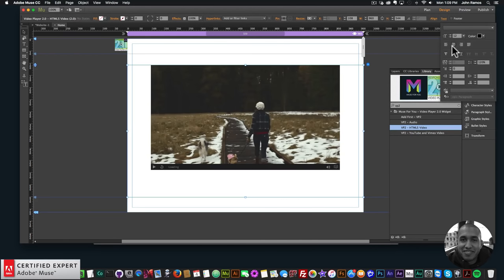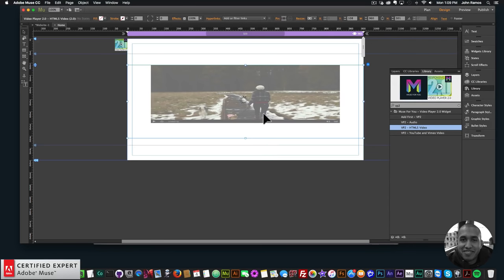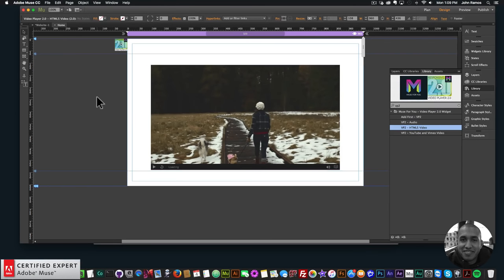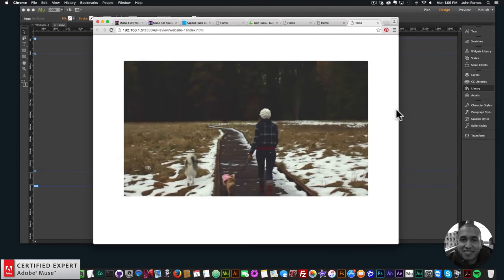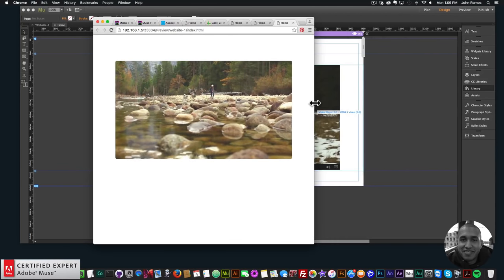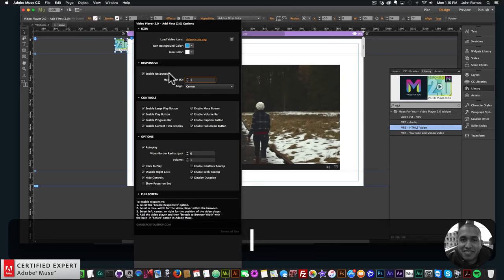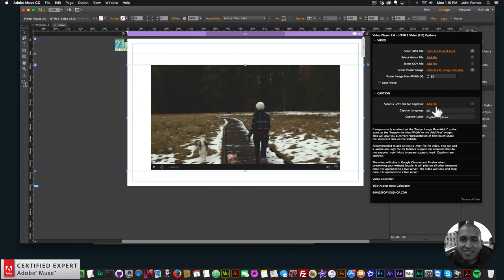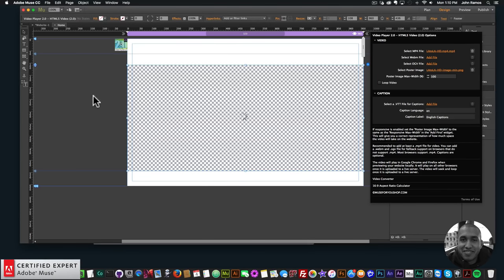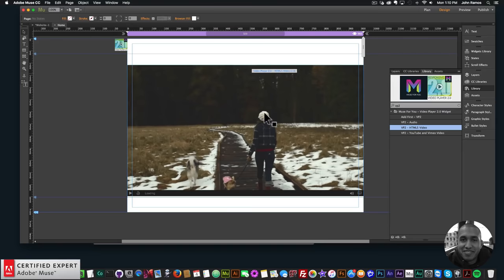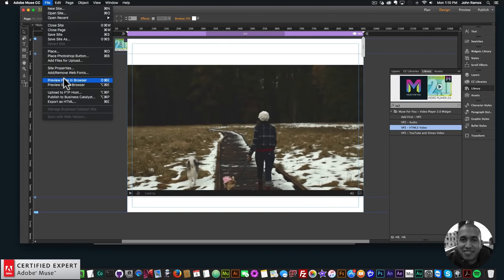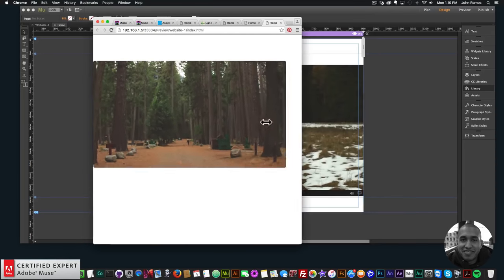Set the poster image max width to 80% and align it center using the text align center option in Adobe Muse's built-in text settings. This gives a correct representation of how much space the video takes up while designing. Previewing the page, the video is correctly sized. If you set max width to 100%, it takes up the entire browser width.